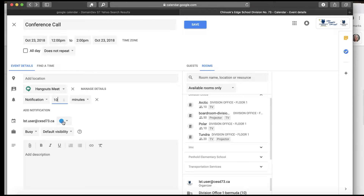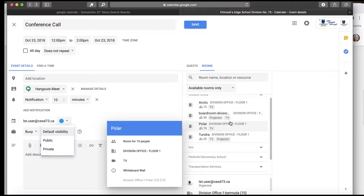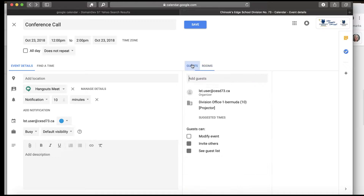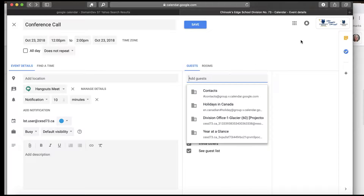I can choose which calendar I'm putting it on, I can have it show as busy, and there's a setting called Default Visibility — I can make something public or private at this level as well. I would ask again that you do consider FOIP as you are setting the view for your particular events.